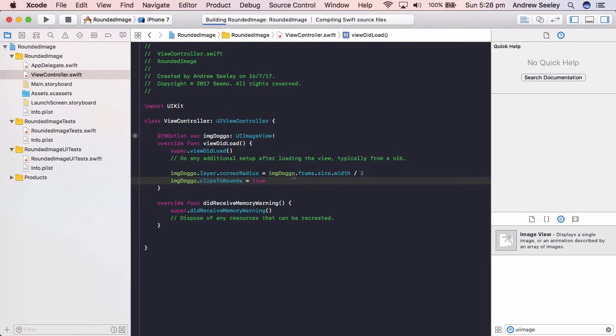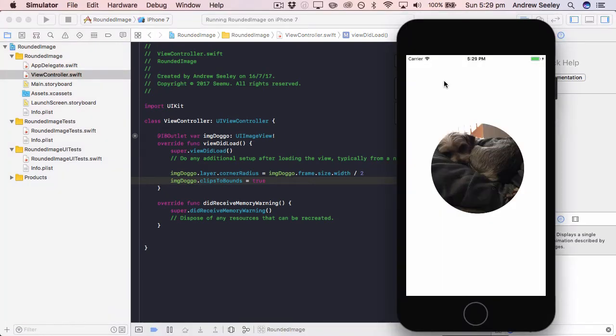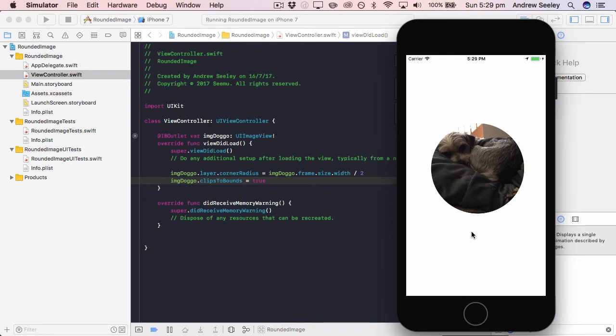Okay, we have an app running and we can see we have a rounded circle image here. To get a perfect circle, the image height and width needs to be the same. Otherwise, instead you'll just have a kind of rounded rectangle.